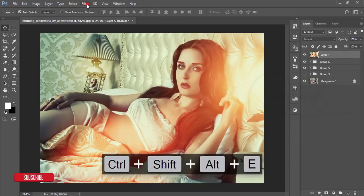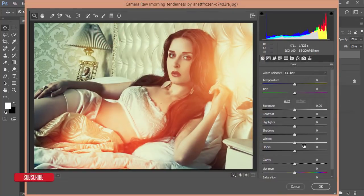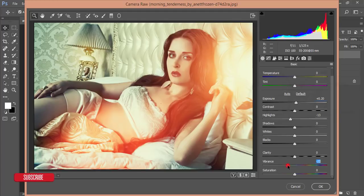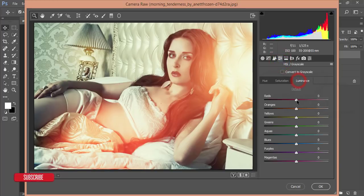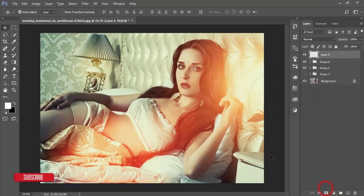Select everything, group and merge, then go to Filter > Camera Raw Filter. Decrease Highlights, add a little Exposure, and reduce Vibrance. Add some Whites. From HSL, bring down the Red and reduce Orange Saturation — plus 1 is fine. Hit OK.